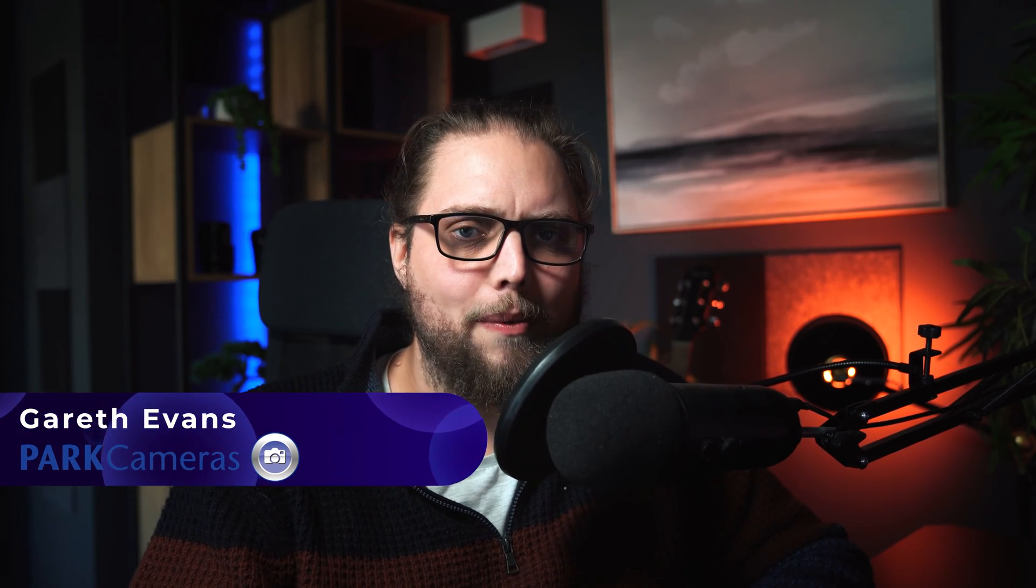You might have seen our video a couple of weeks ago all about the new update to Lightroom Classic, where we went over things like masking and healing. There's loads of stuff in there, really interesting. But I want to show you today just how easy it is to edit a portrait photo in Lightroom.